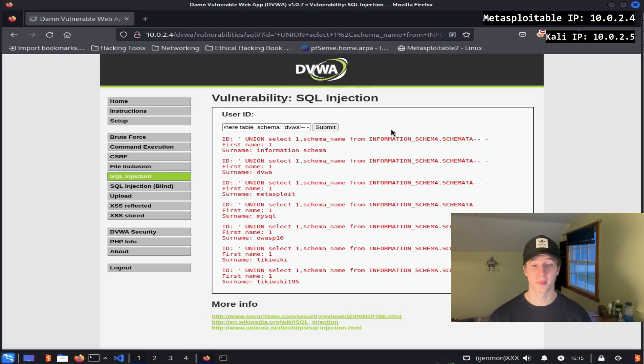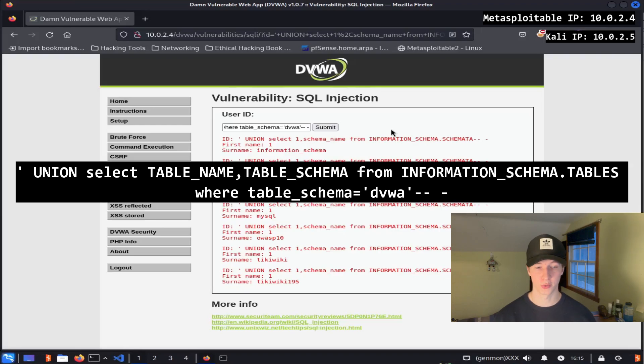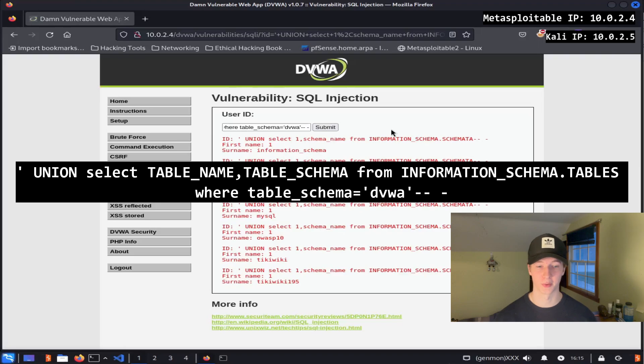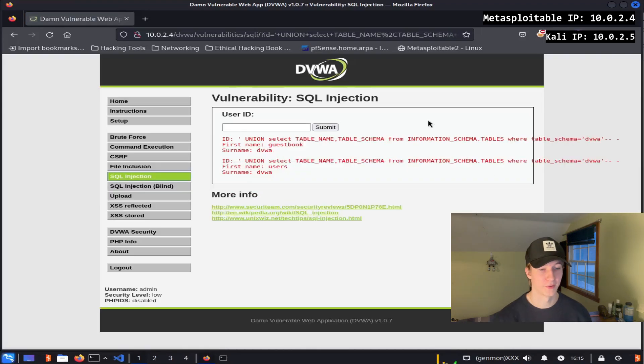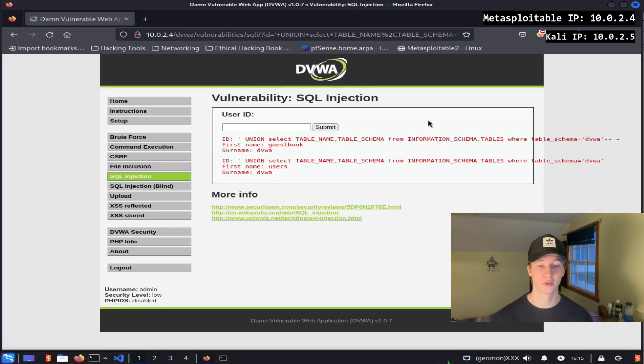Now that we know what database we're working with, we can display the tables in that database by typing command single quote union select table_name comma table_schema from information_schema.tables, where table_schema equals dvwa, and then dash dash space dash to comment out the rest. And then after hitting submit, we see that this query shows us there are two tables called guestbook and users, and we're going to be enumerating the users table for more information.